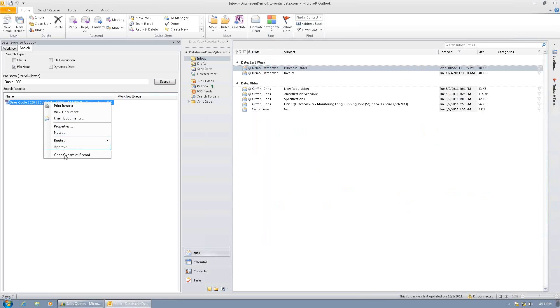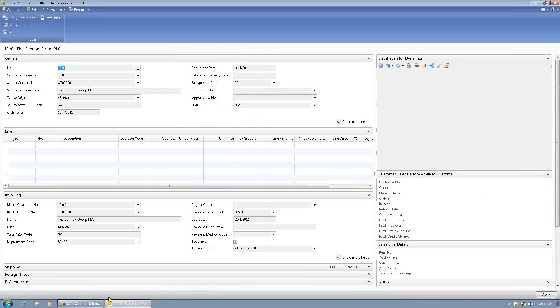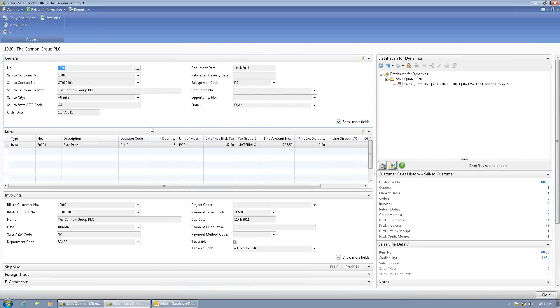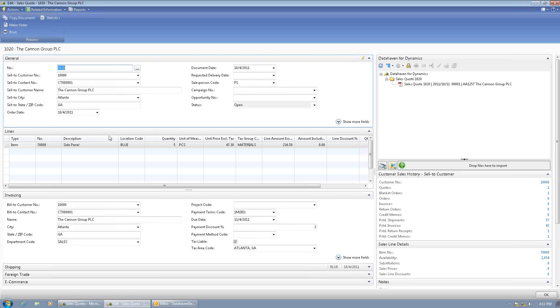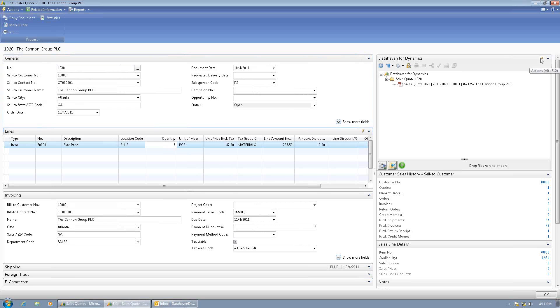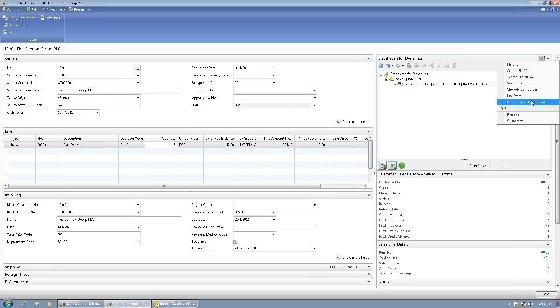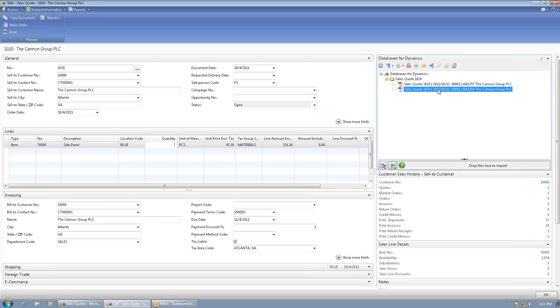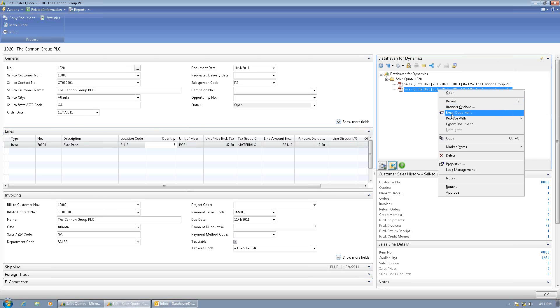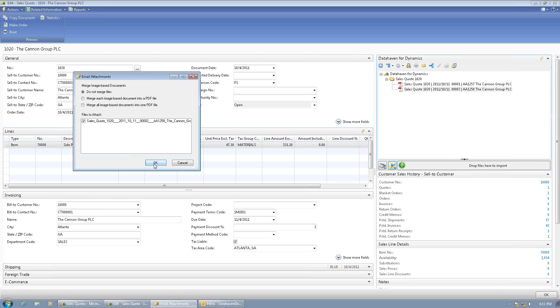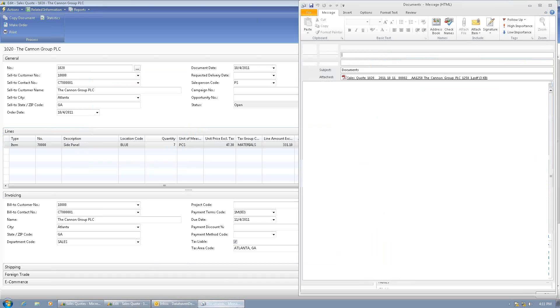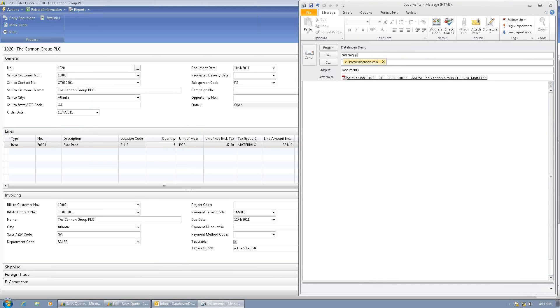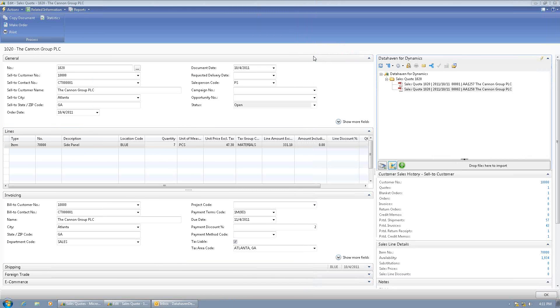Now I can use the Open Dynamics record feature, which launches the role-tailored client and displays the quote inside of the role-tailored client. So it took me directly there. I can edit the quote. I can update my quantity to seven. Now I can go to the Actions menu. I can recapture a new copy of the quote, email this out to the customer. There. And I was able to very quickly complete that task without ever even hanging up the phone.